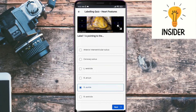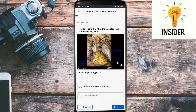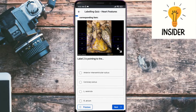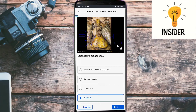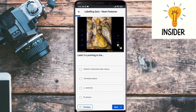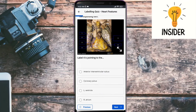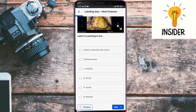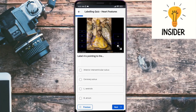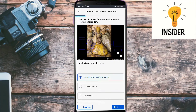Label two is pointing towards the right atrium. Kindly note that label three is pointing towards the coronary sulcus. The next is label four, which could be the right ventricle. Label five is the anterior interventricular sulcus.